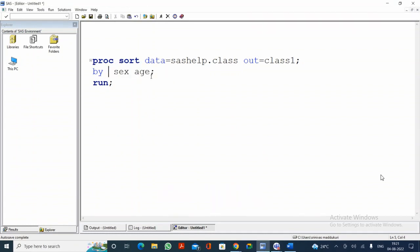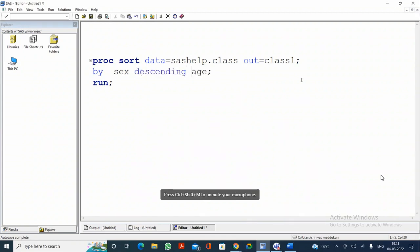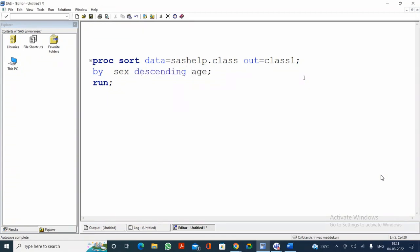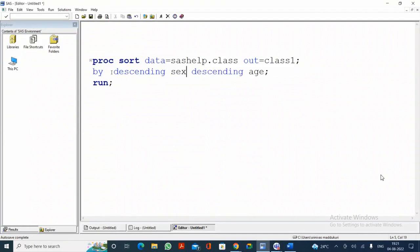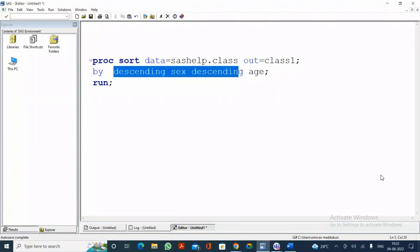If you specify DESCENDING SEX, AGE will remain in ascending order. If you want both in descending order, specify DESCENDING SEX and DESCENDING AGE. Then SEX will be in descending order, and within SEX, AGE will also be in descending order. If you specify _NUMERIC_ in the BY statement, the data will be sorted by all numerical variables — first AGE, then within AGE by HEIGHT, then within HEIGHT by WEIGHT.